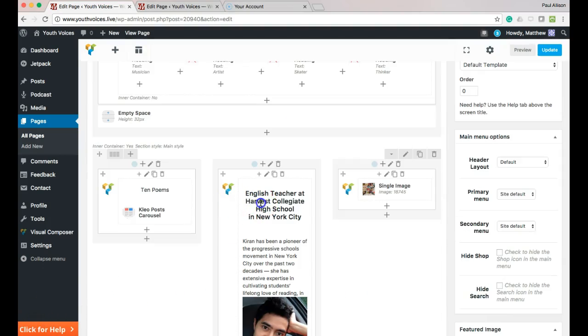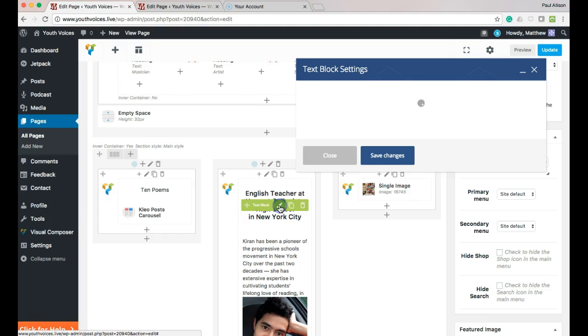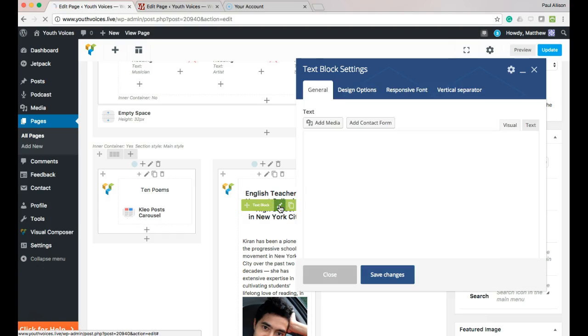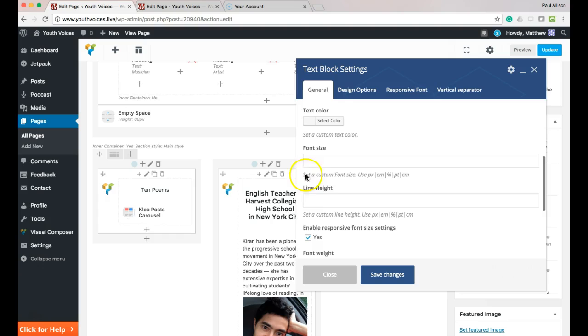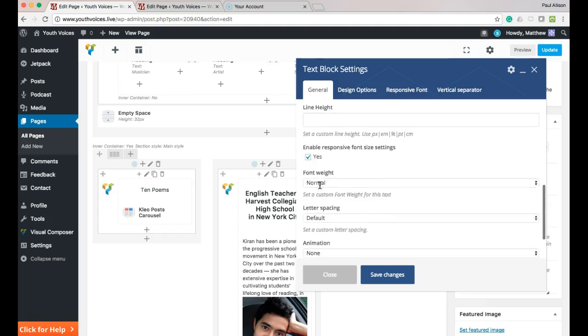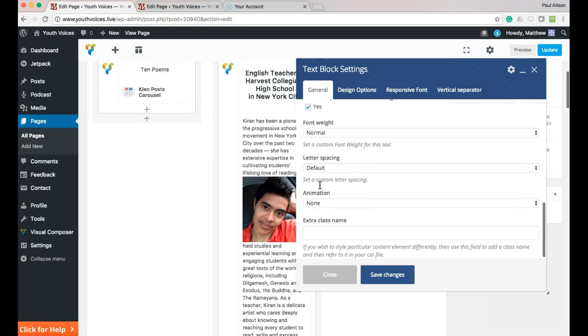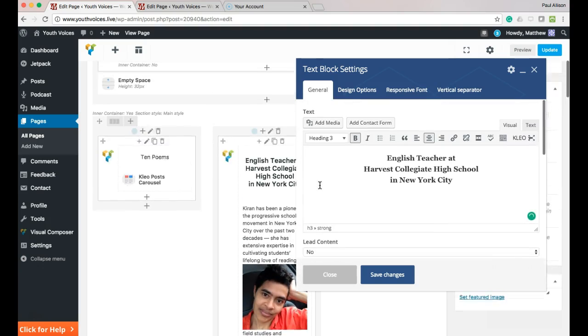In the next box over, edit the text box and add a headline that says that you are a student, what school you attend, and where it is. Save changes, then go and edit the text box below.